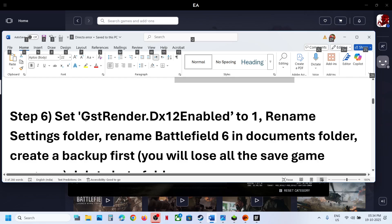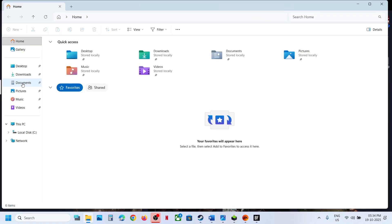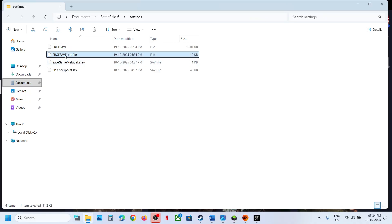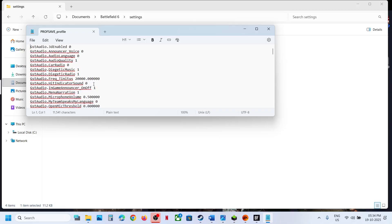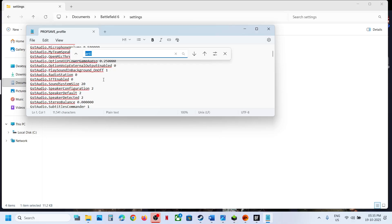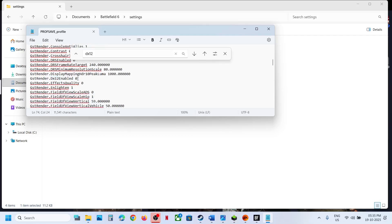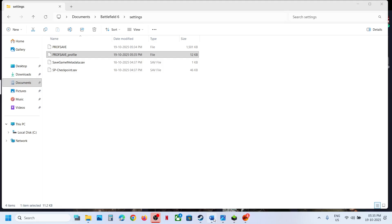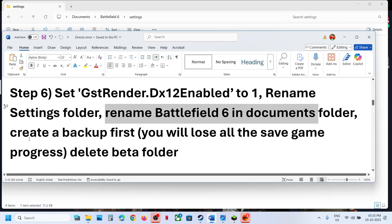The next step is to set GstRender.DX12Enable to 1. For this, go to File Explorer, then go to the Documents folder, open the Battlefield 6 settings/prosave profile, and open it with Notepad. Find DX12 here — you can see GstRender.DX12Enable. If the value is set to 0, type in the number 1, then go to File and save it. You have to relaunch the game after this.